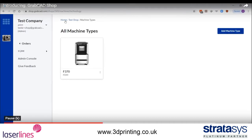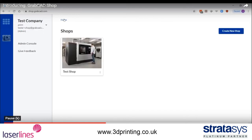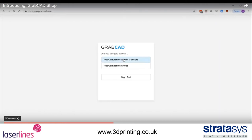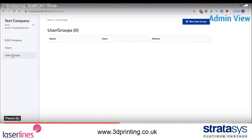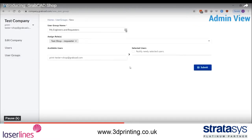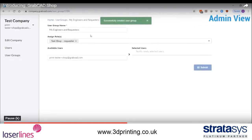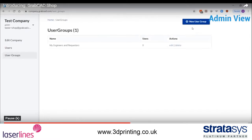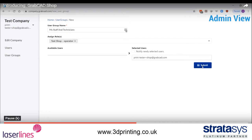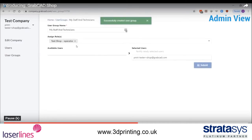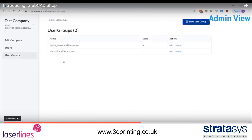Now that you have created a shop, you need to add users and give them a role. This is done in the admin console that only admins have access to. First, create at least two user groups: one for your engineers and requesters, and another for your staff and operators. Give these groups access to the shop you created and assign them a role. You should also add yourself to the operator group to have access to the shop features.